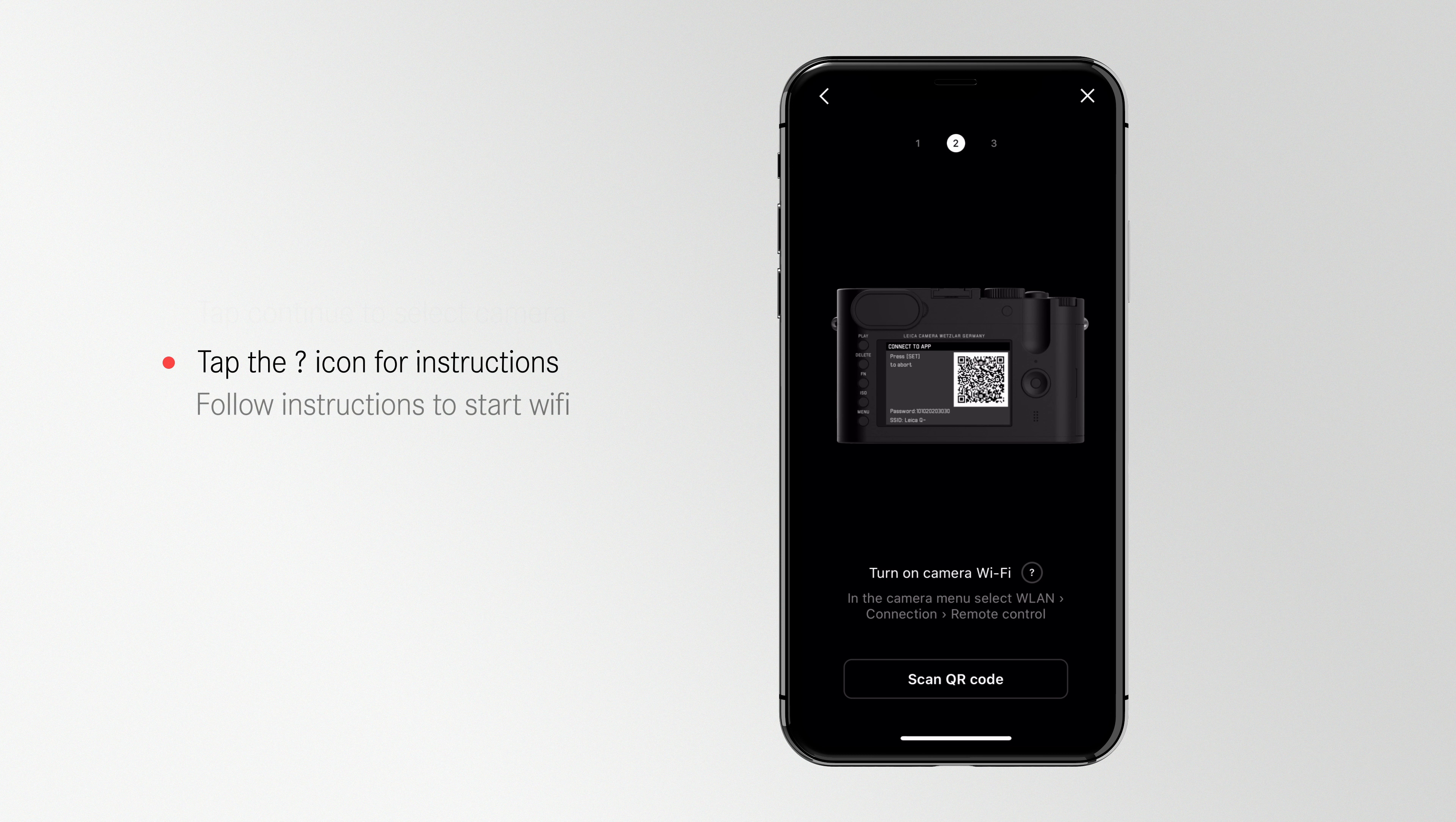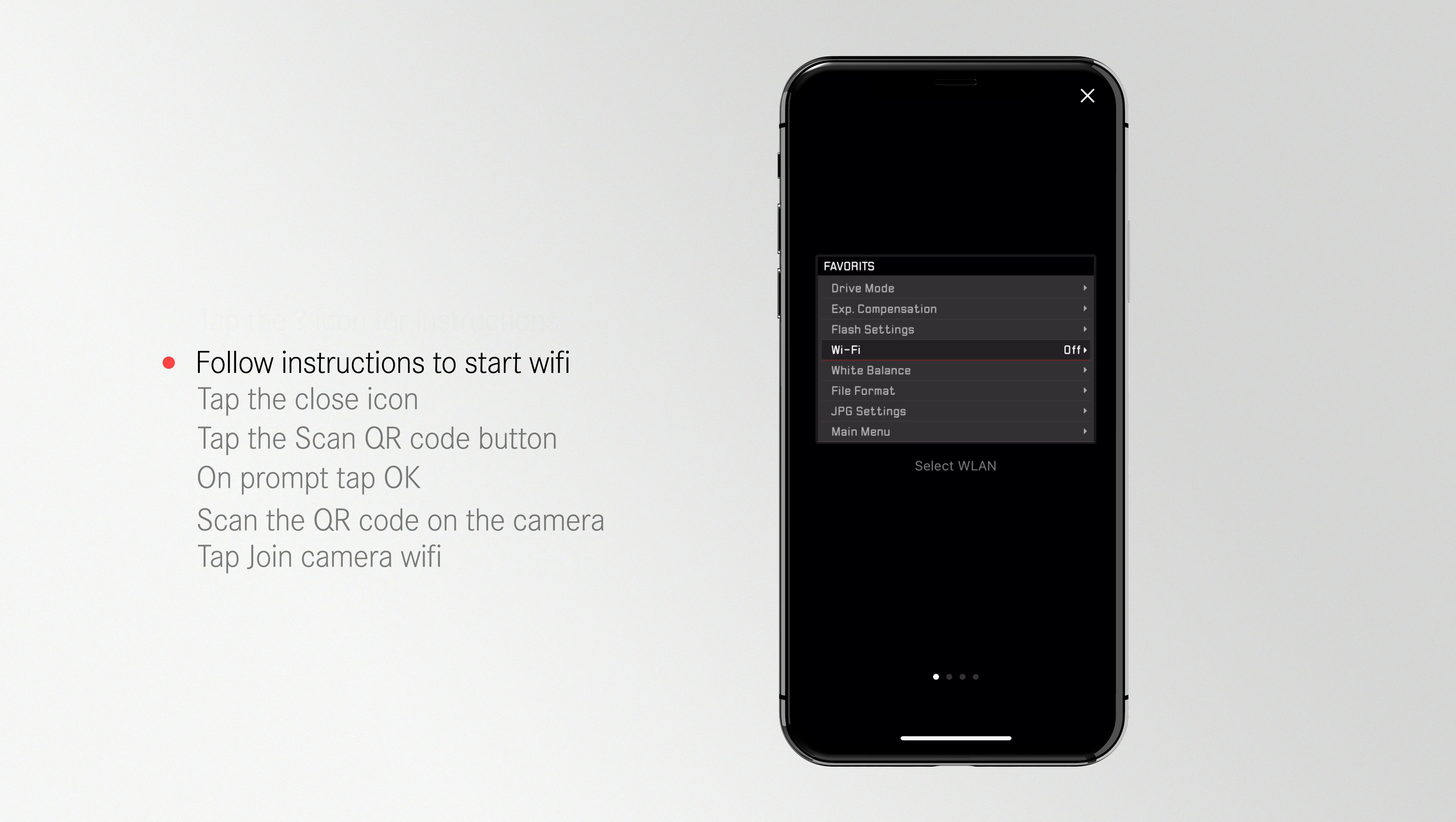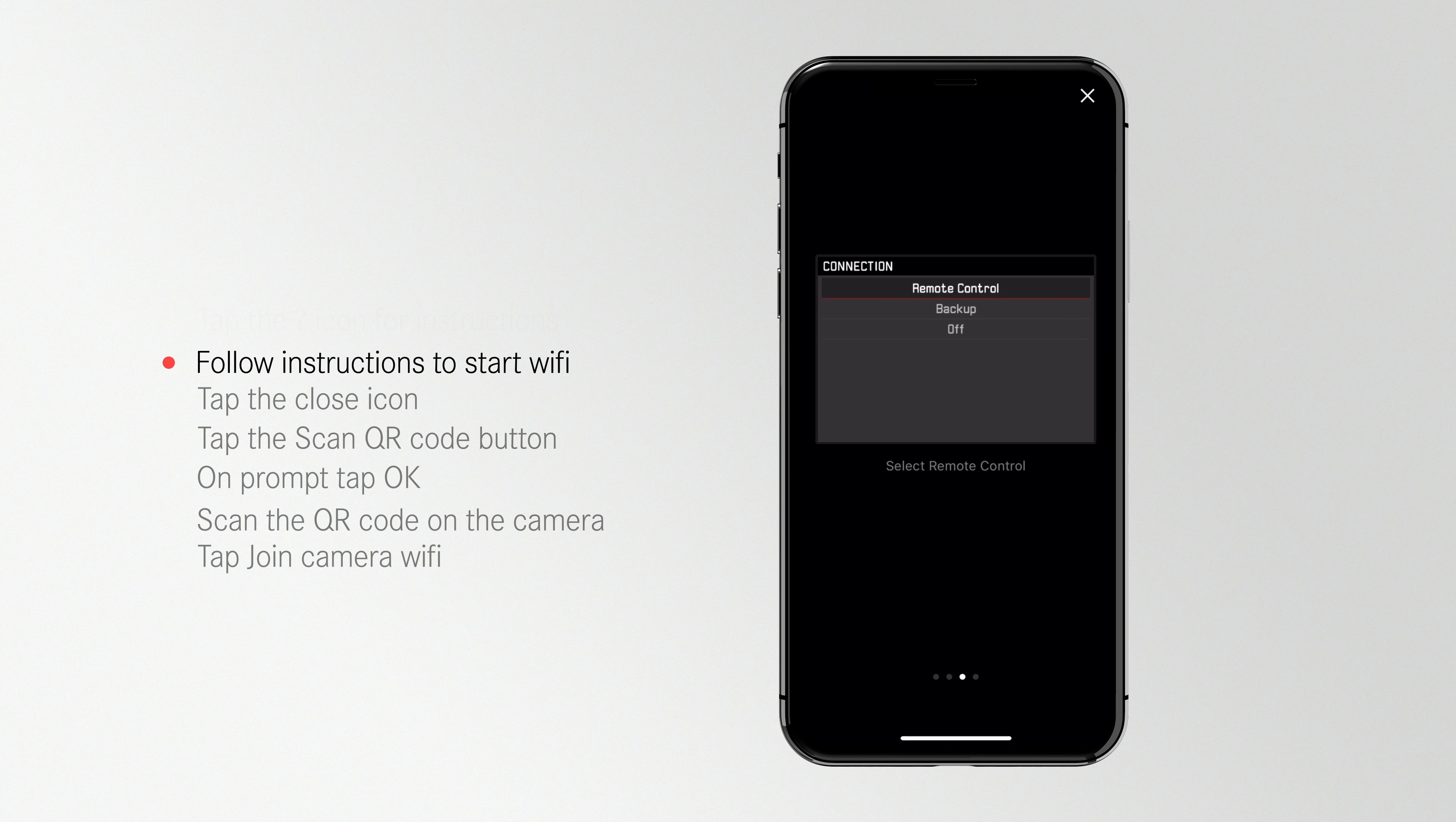Instructions for pairing your camera to your phone will now come up automatically. If you need a step-by-step guide on how to turn on Wi-Fi for your camera, tap the Question Mark button and follow those instructions to turn on the Wi-Fi on your camera.